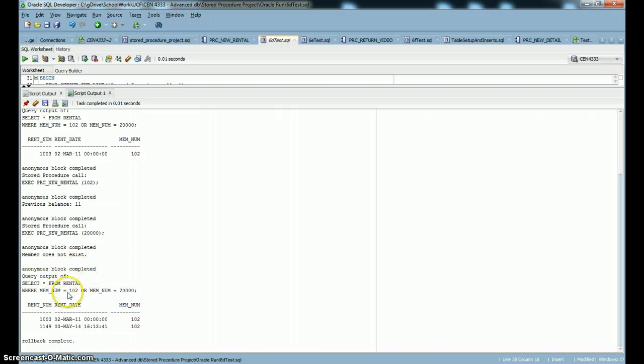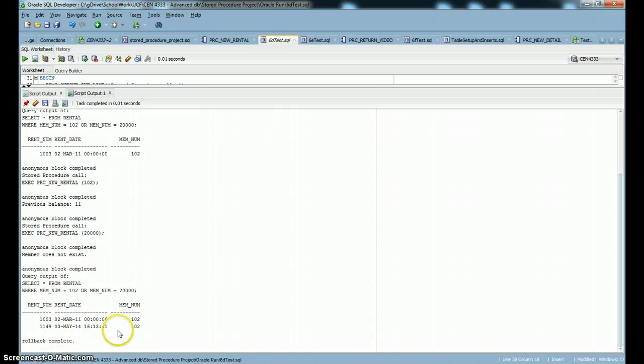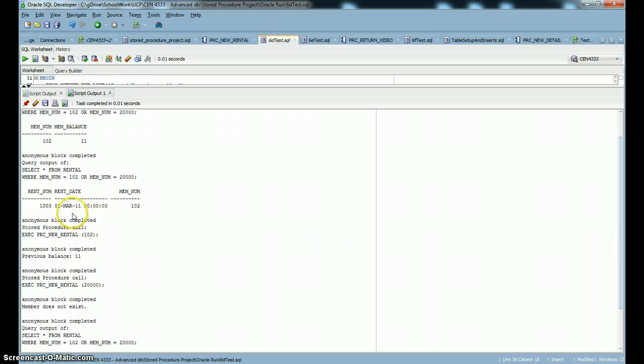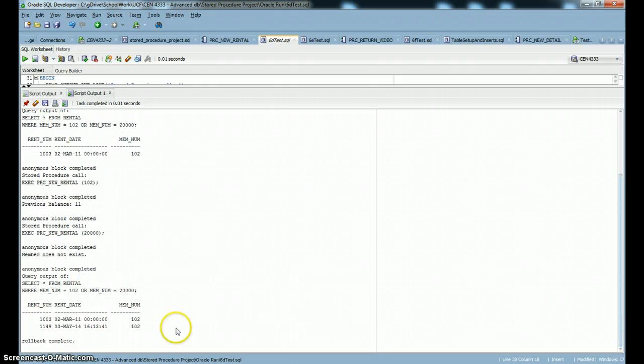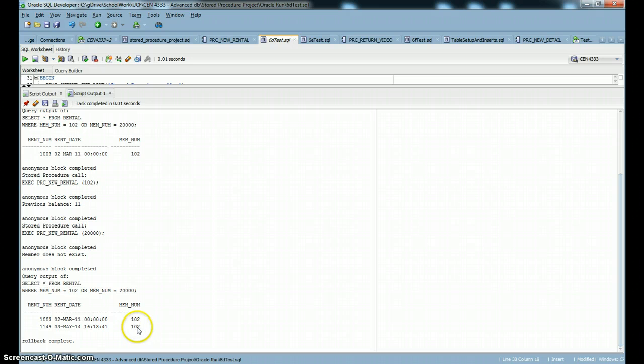Then we're going to run the same query that we ran at the top again. And we're going to see that indeed a new record was added to the rental table. You can see here we only had one record for member 102. And now we have a new record for them. This is a unique number here that our sequence created for us. This is today's date and time. And it's associated with this member.